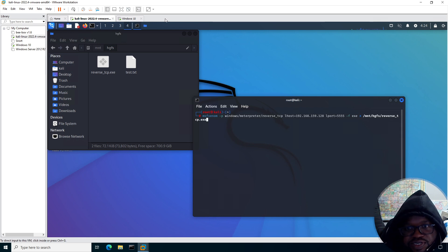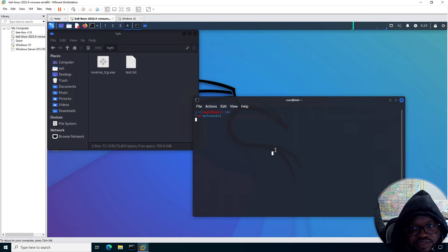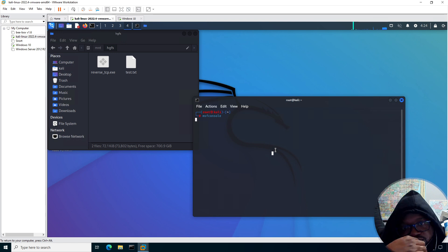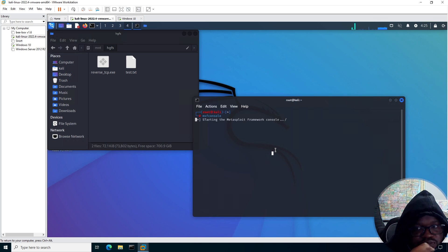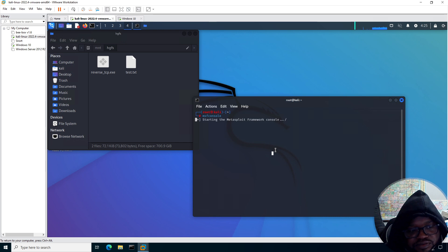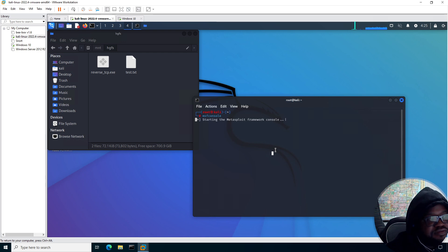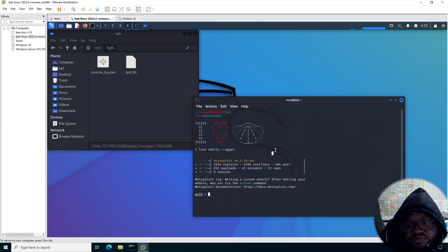So now that we already have that staged, let's run MSF console. I'm going to use multi-handler for the exploit. Two minutes and 45 seconds. Come on, come on. Alright, great.